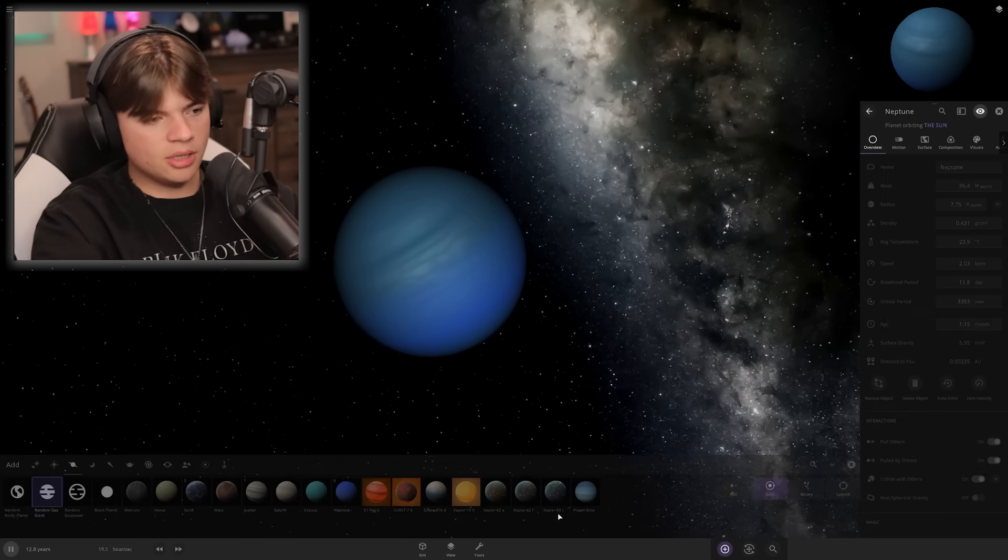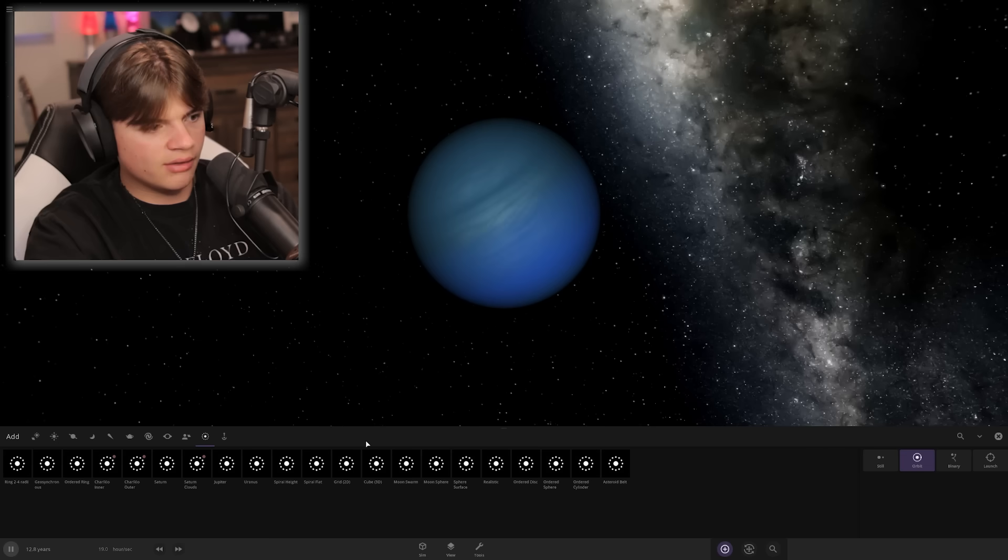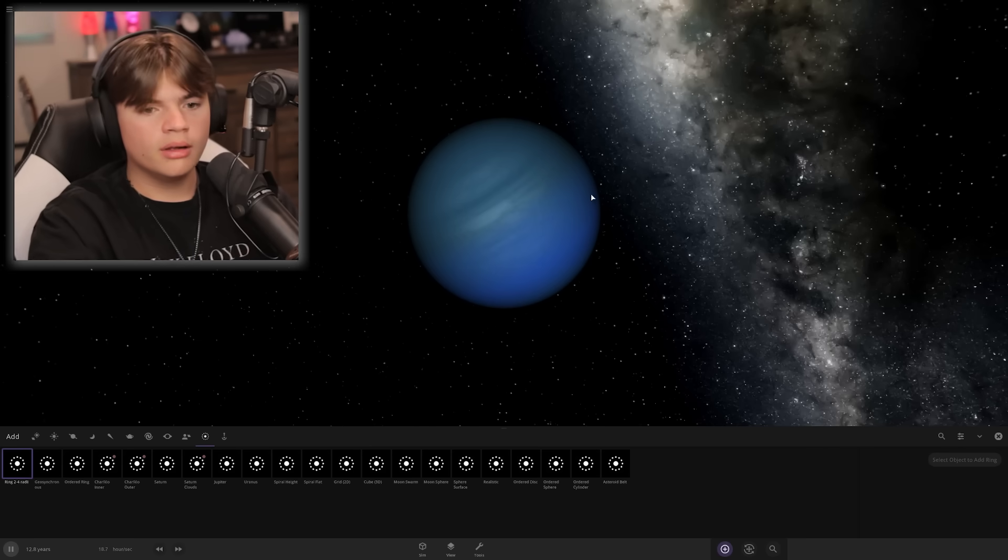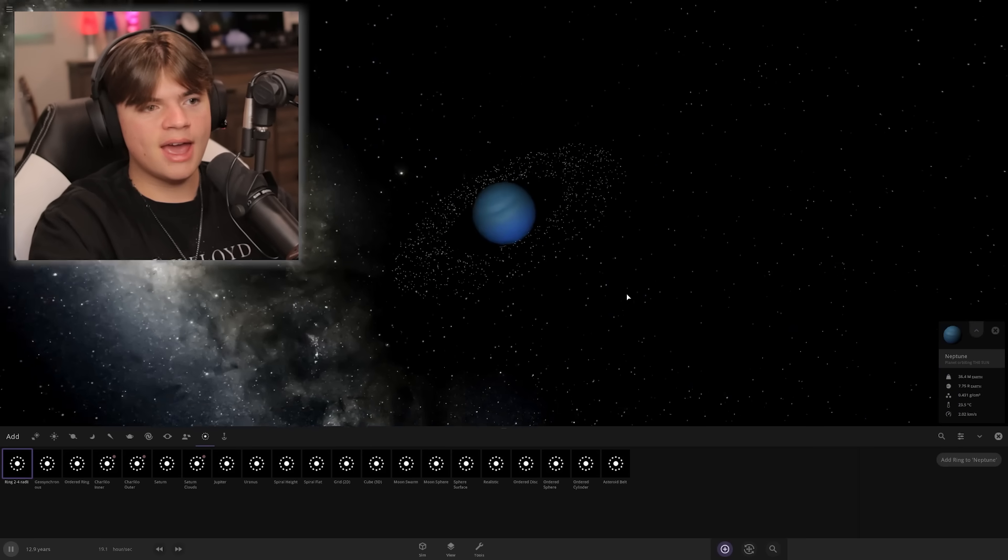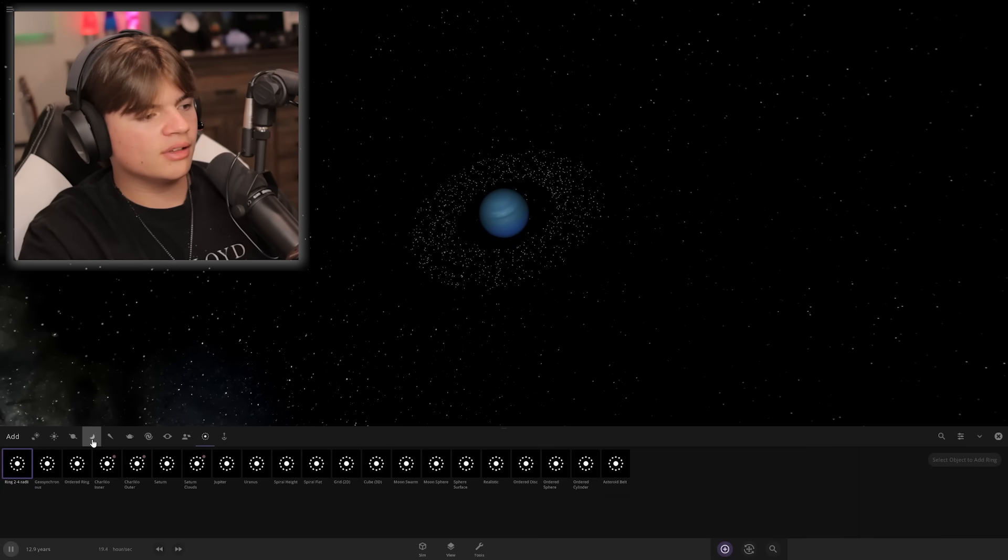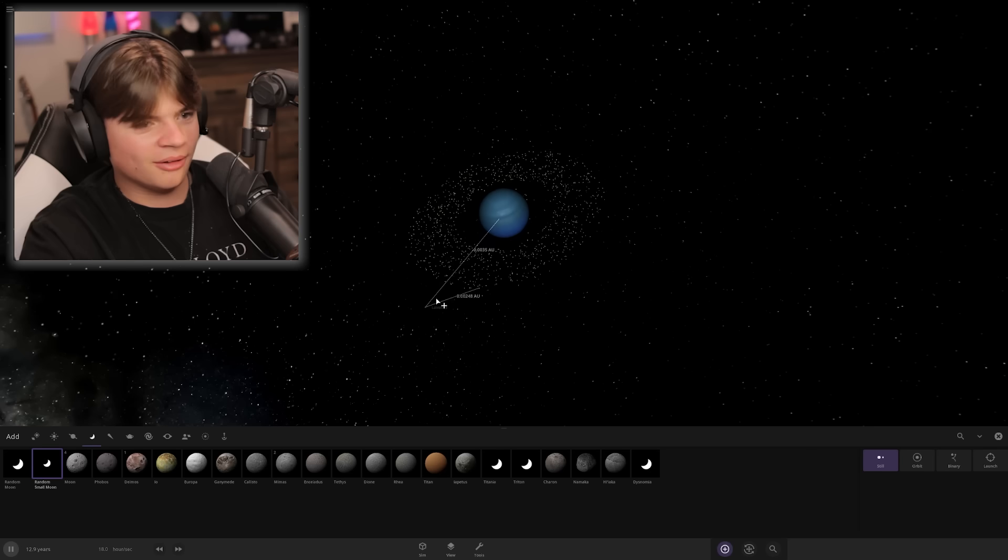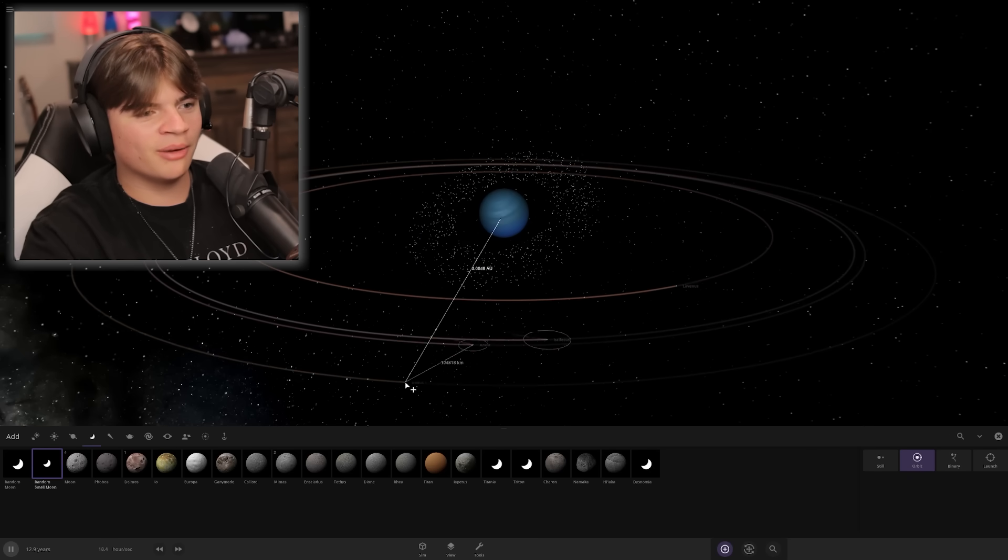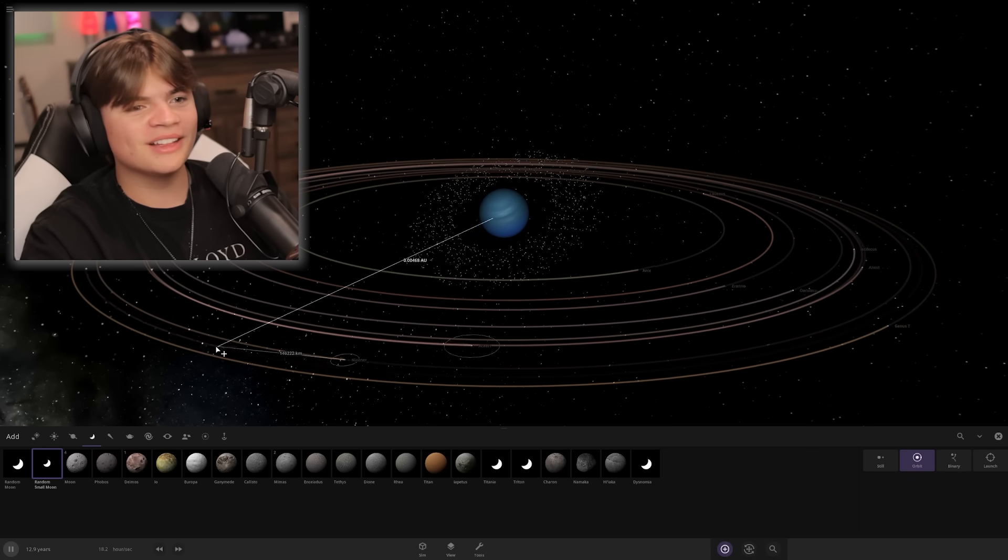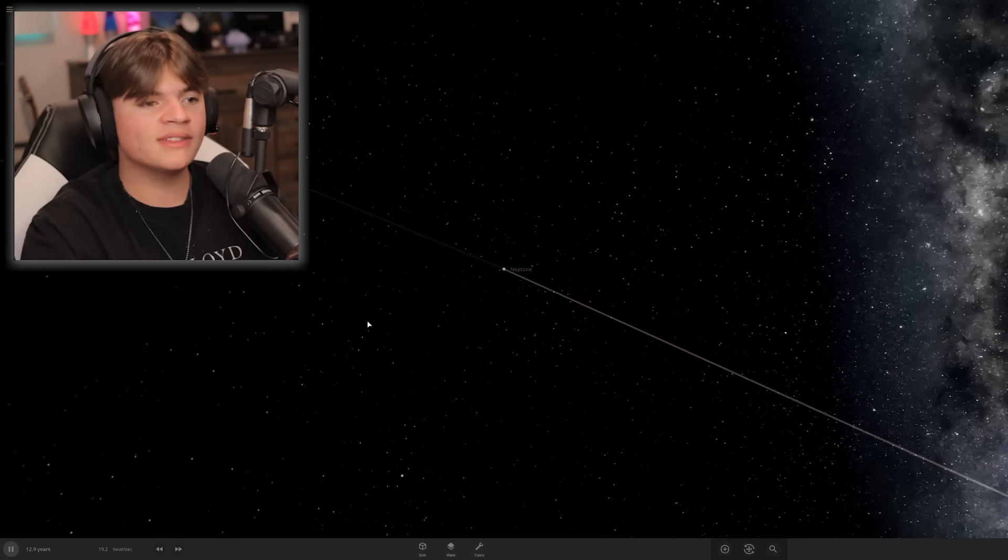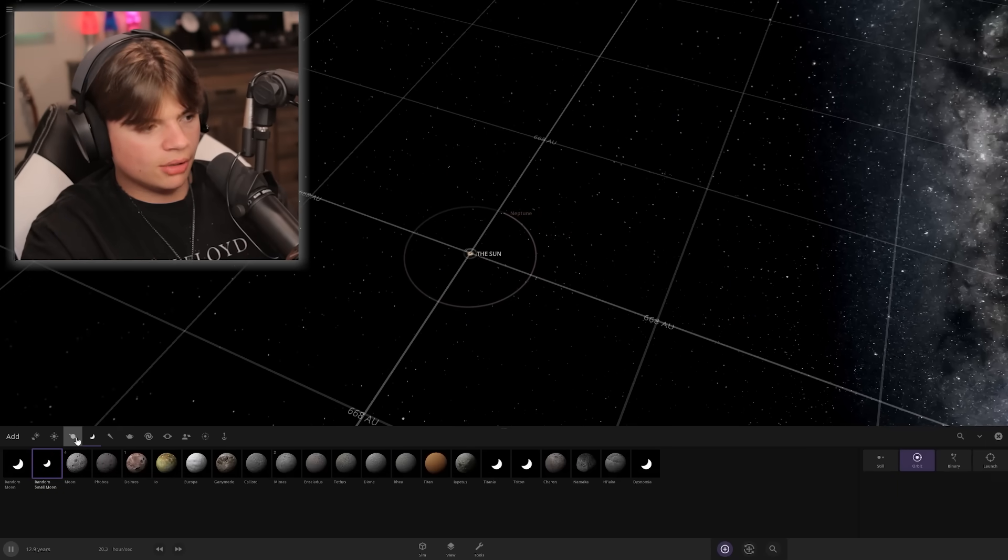That's gonna be Neptune. Gas giants are actually a lot easier than the rocky planets because there's not much to change. Neptune has really faint rings, I'm pretty sure. We'll give it a few moons. I think one of these is probably Neptune's moons.